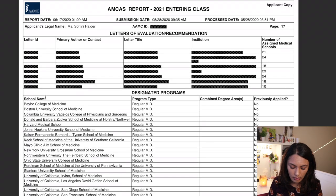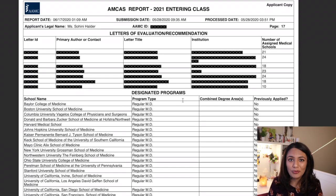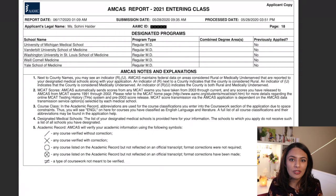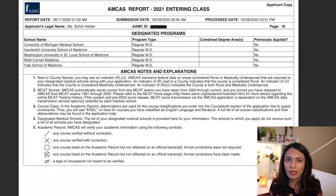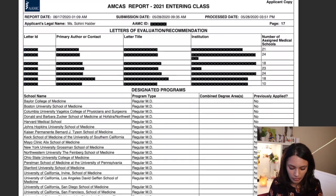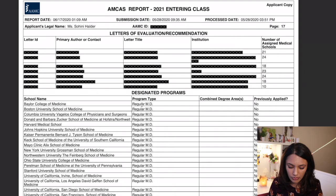The last thing before we end is you have to select which schools you apply to. I'll do a separate video on choosing your school list because it does change what kinds of schools you should apply to based on where you are, your stats, et cetera. I listed down just some of the schools that I applied to.